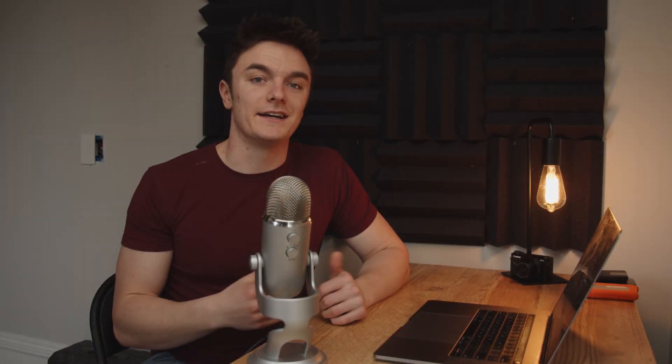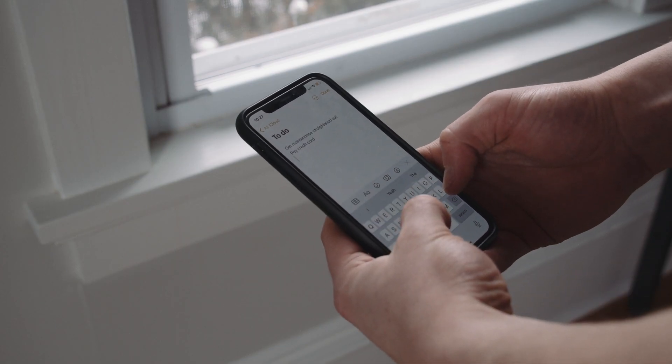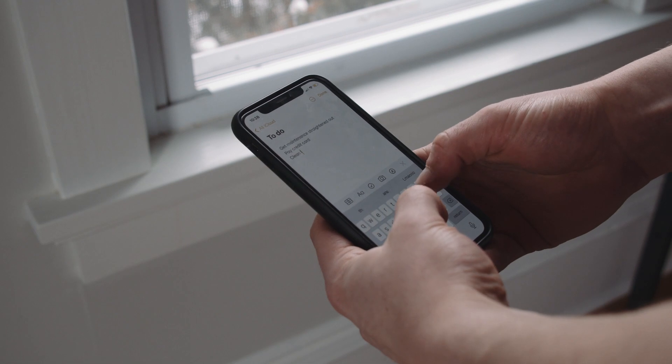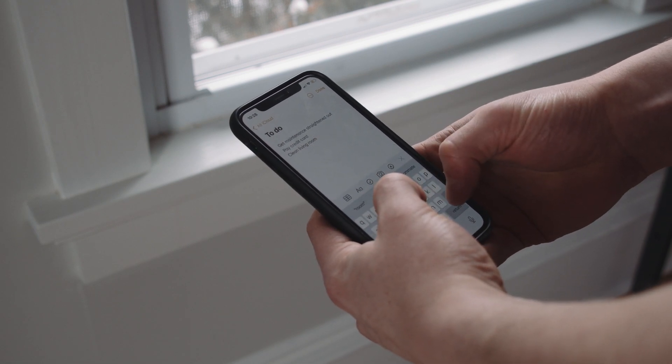I use notes all the time, jotting down everything from phone numbers to grocery lists. And one thing that I love to do is write down movies that I need to see as I hear about them online. Until some of these notes go missing — that's when you might start to panic a little bit. The reasons this can happen range from an update gone wrong, needing to restore your Mac to a previous state, or just deleting them by accident. But whatever the case may be, today I'm going to give you the tools and knowledge you need to recover your notes in three different ways.